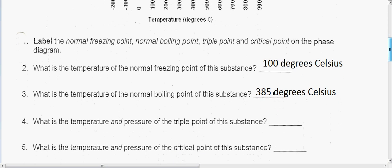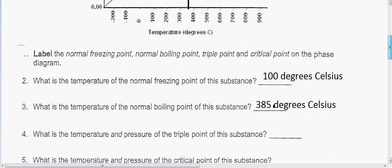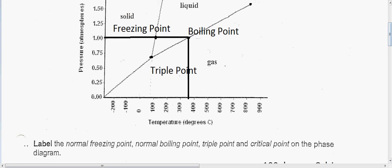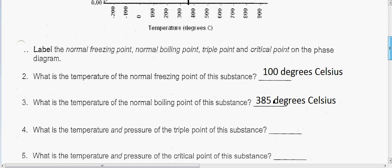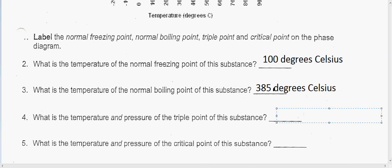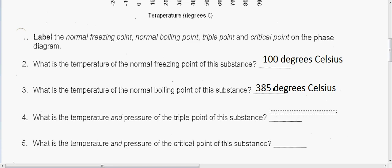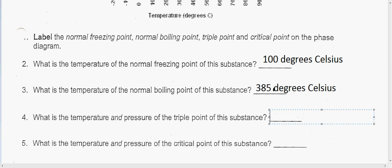Next we have the temperature and pressure of the triple point. The pressure is around 0.75 atm, and the temperature is almost 100 degrees Celsius. So we have 0.75 atm and around 100 degrees Celsius.